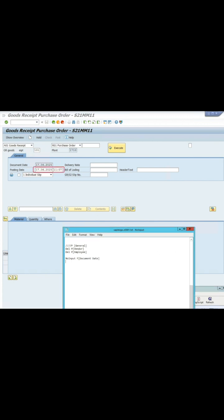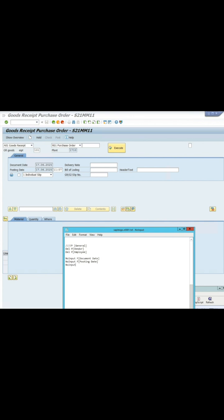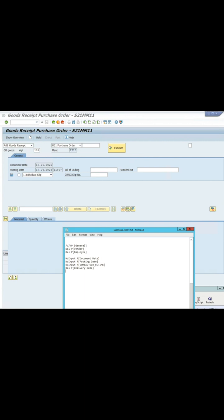Forbid the Posting Date field and Time of Posting Date field from input. Then delete the Delivery Note field, clicking Refresh to update the screen after each change.